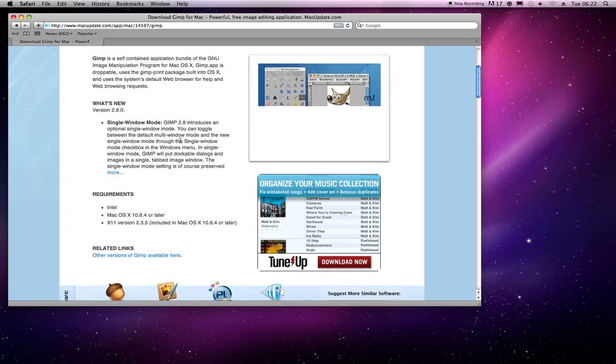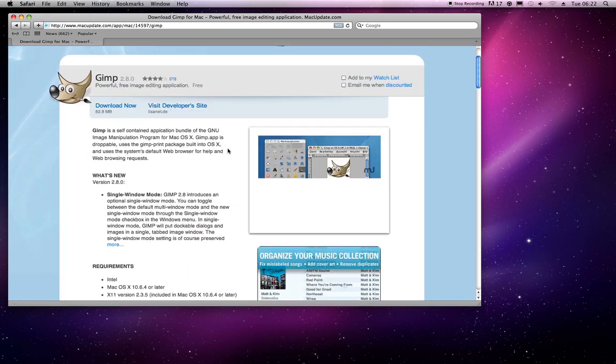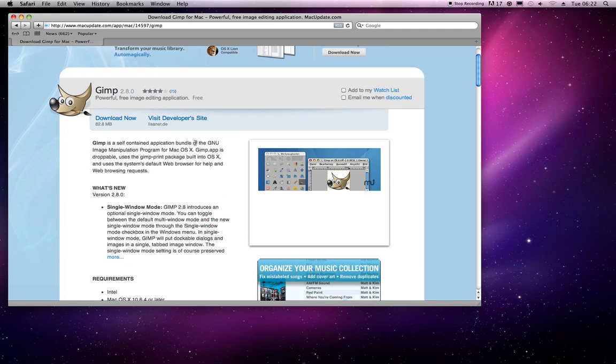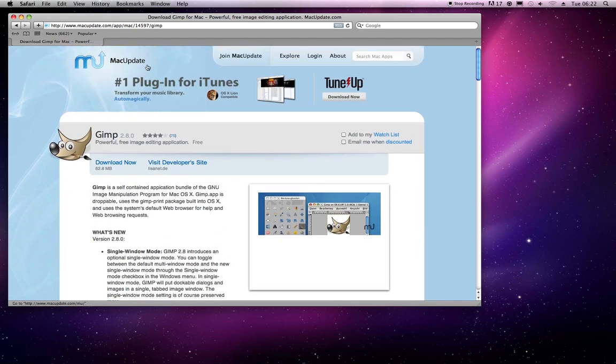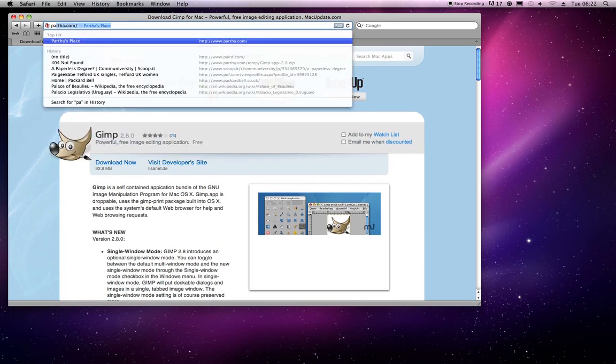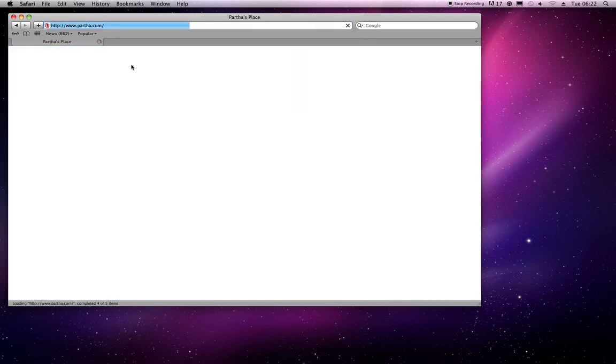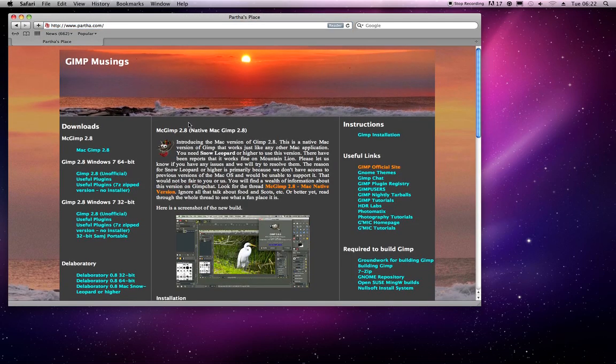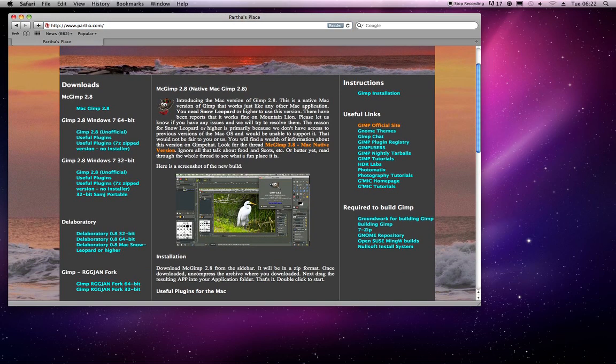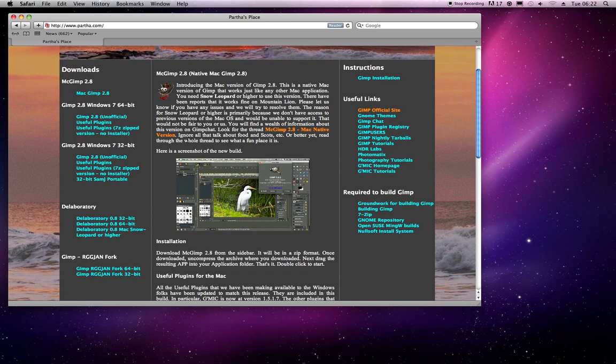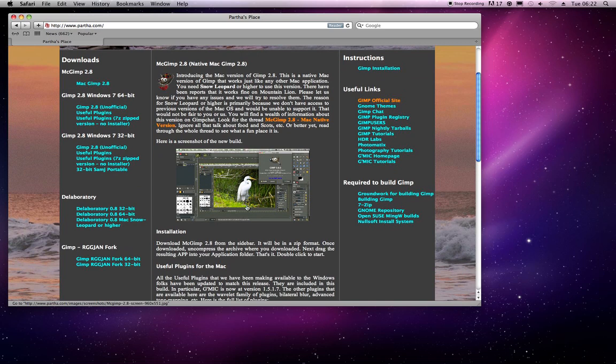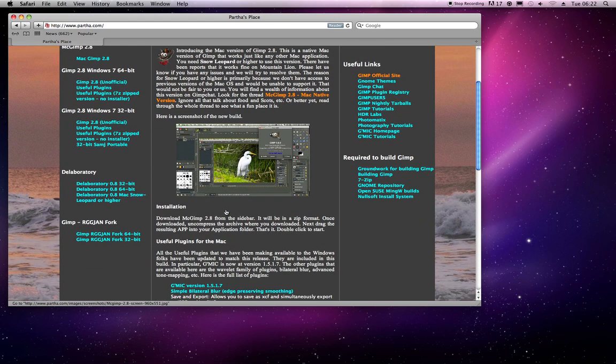But if we go over to Partha.com, we can get a fancy native MacGIMP build, and this is the best build I've come across.